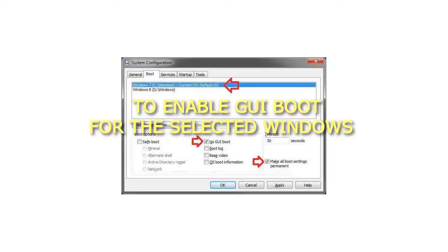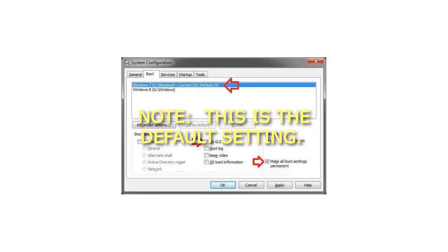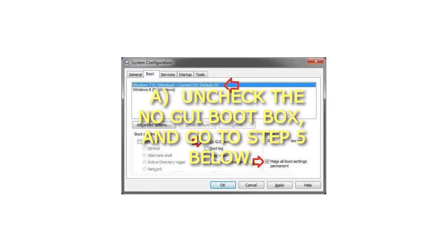Step 3: To Enable GUI Boot for the Selected Windows. Note, this is the default setting. Uncheck the No GUI Boot box, and go to step 5 below.